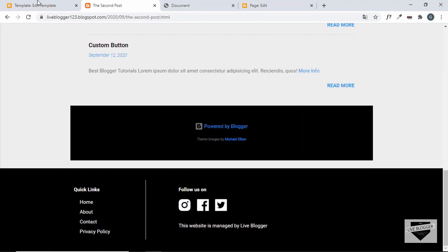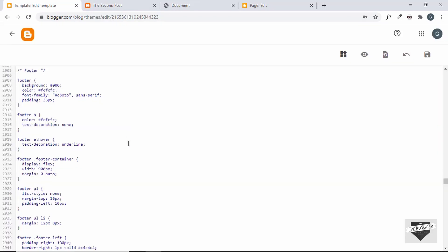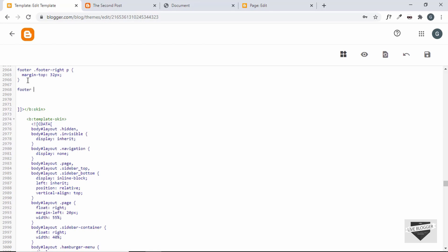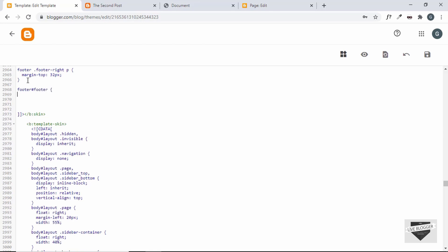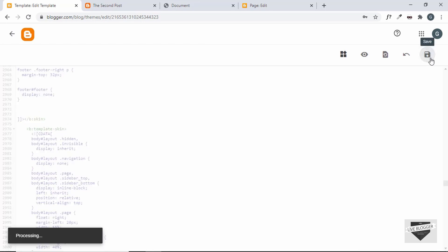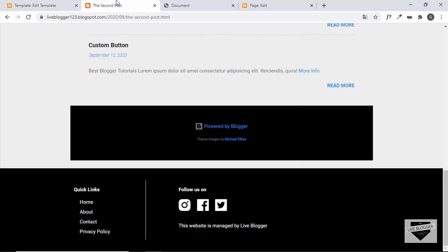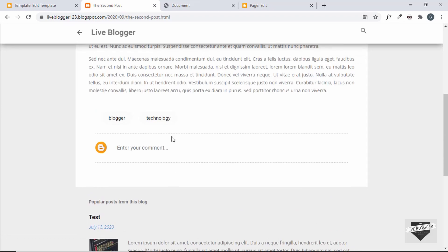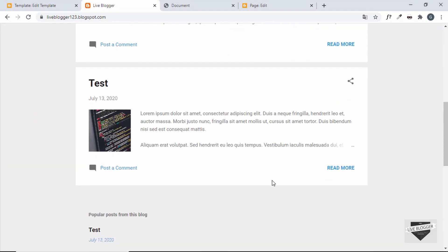To remove the old footer, target it in the CSS with '#footer' and set display to none. Save the theme, refresh the page, and now only our custom footer is being displayed. That's basically how you create a custom footer for your Blogger website.